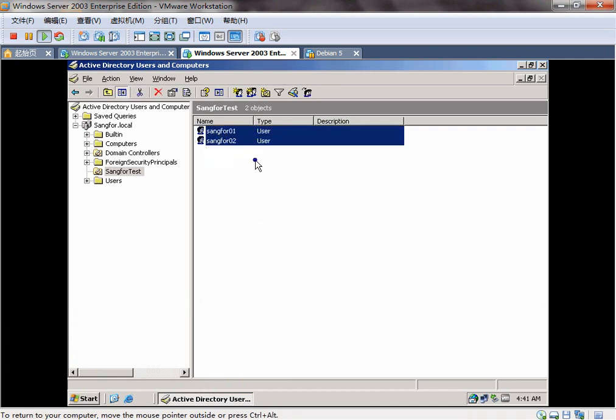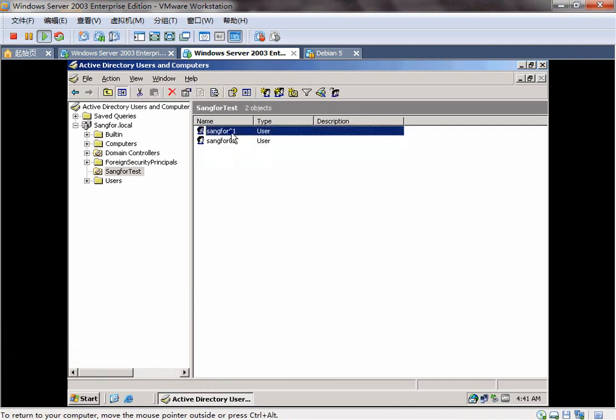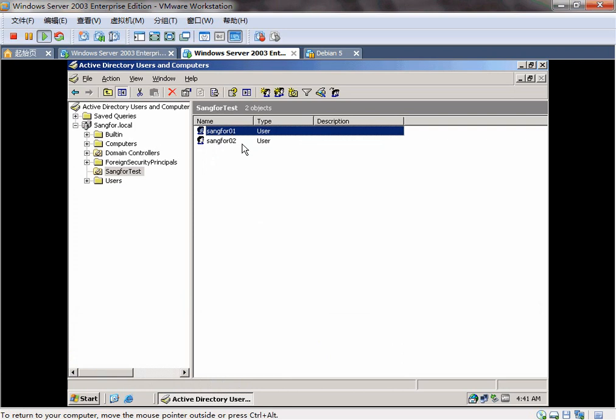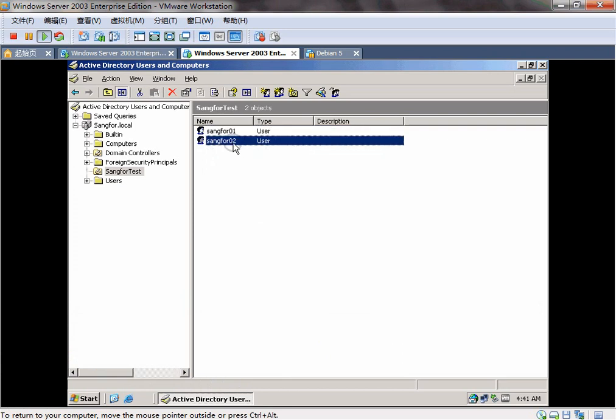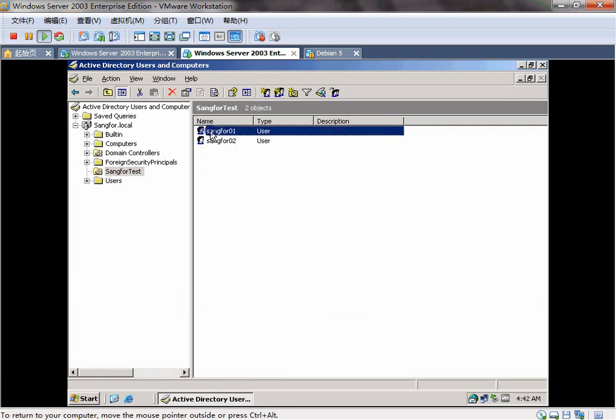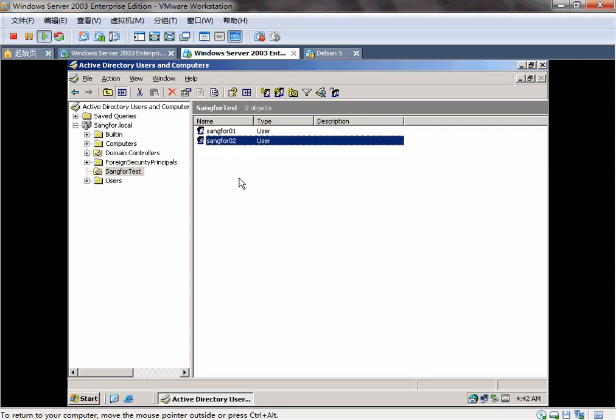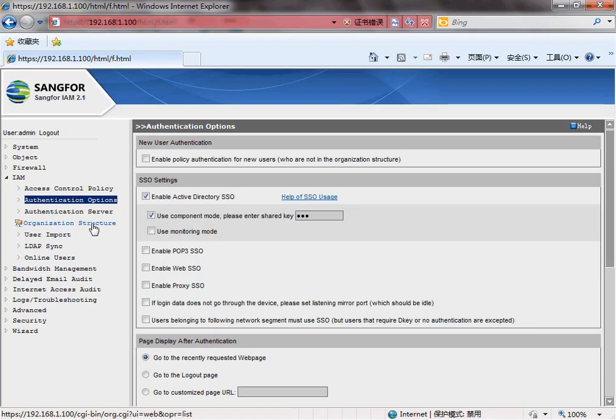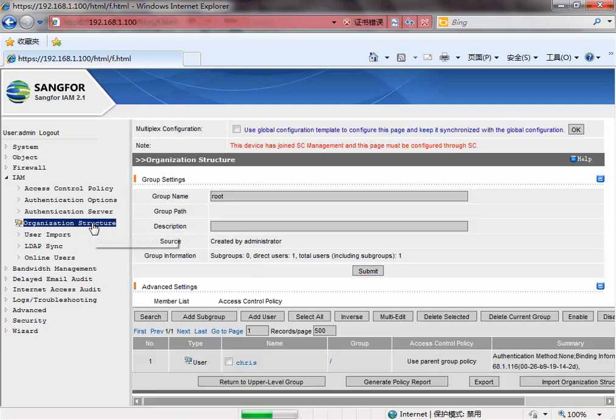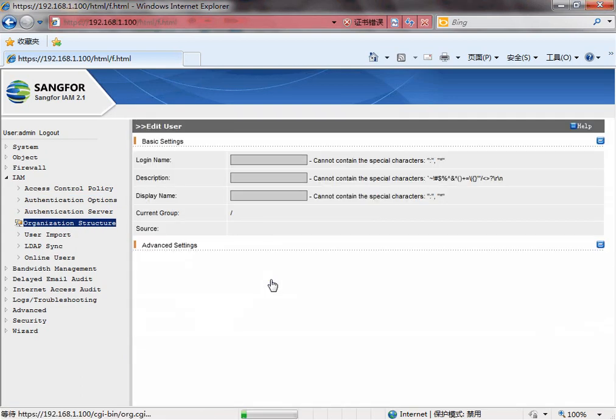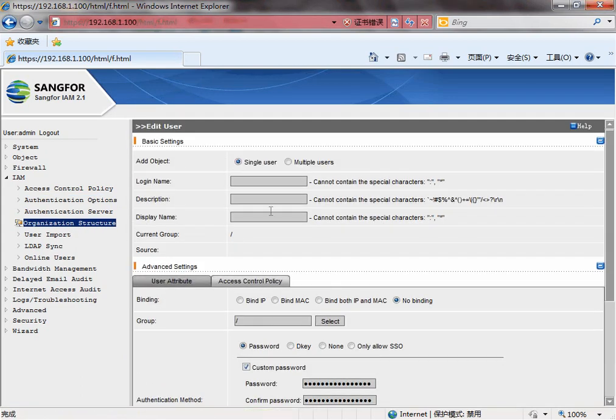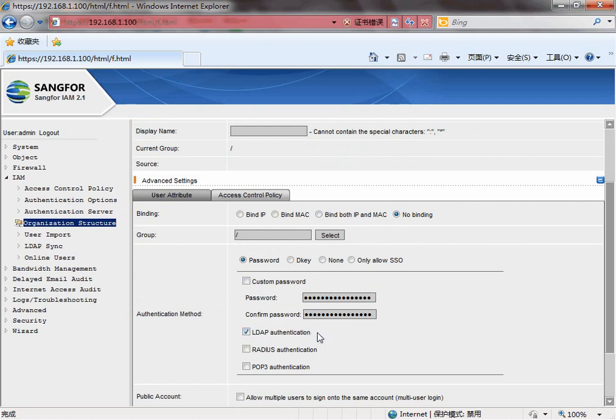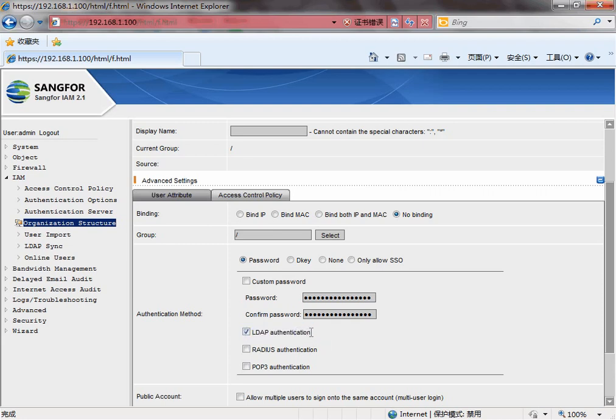And we need to have some users. The username is same as the AD users, same for 01 and same for 02. The password is on with the LDAP authentication. It means the username is on the server, on the AD server.